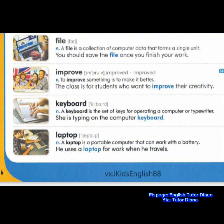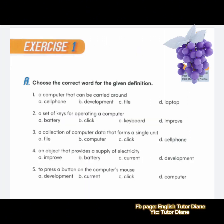Example: the class is for students who want to improve their creativity. Third, we have keyboard. Noun. A keyboard is a set of keys for operating a computer or typewriter. Example: she is typing on the computer keyboard. We have a laptop. Noun. A laptop is a portable computer that can work with a battery. Example: he uses a laptop for work when he travels.